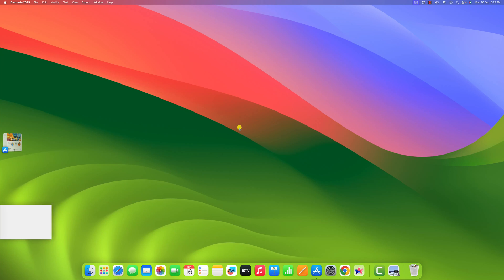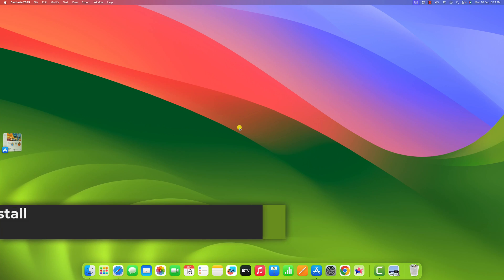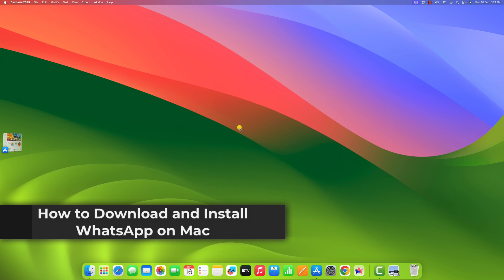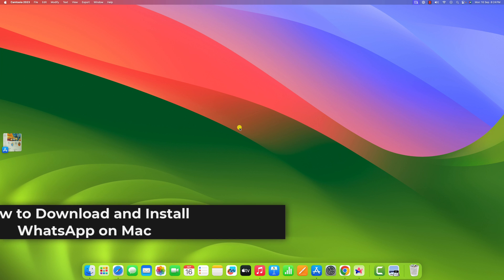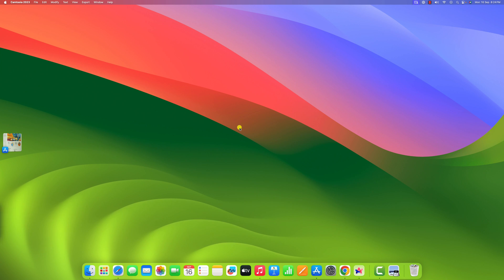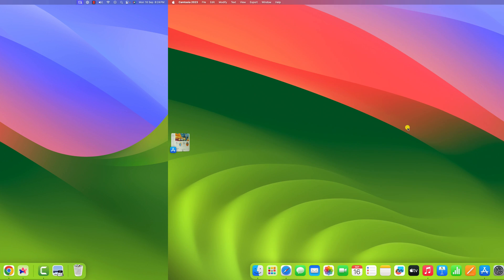Hello everyone, I'm back with another video. In this video, we'll discuss how to download and install WhatsApp on Mac. So with that being said, let's get started.